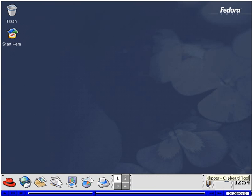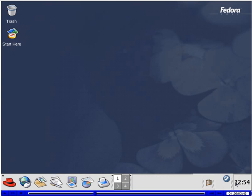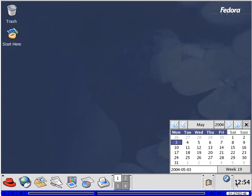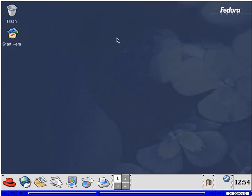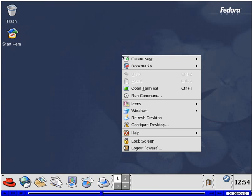Here's the Clipper tool. Clicking shows the calendar. Clicking again removes it. And right clicking on the desktop shows this menu.